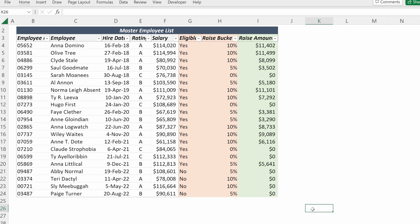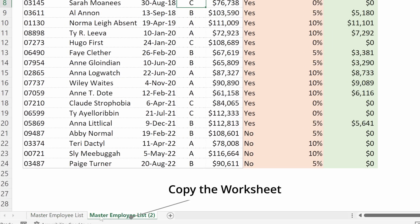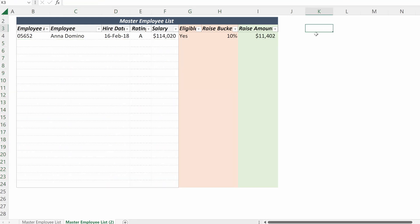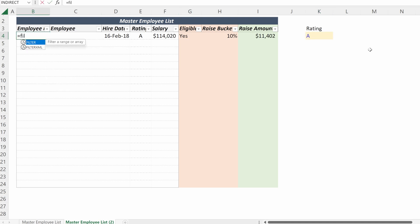What we're going to talk about is building a dynamic employee roster for different ratings. These employees are rated A, B, or C. I will create a copy of this master employee list — Control drag will create a copy of your worksheet. Now I'll just delete everything below row four. I want this first sheet to be for A ratings, so I'll put an A in cell K4 and make it yellow so it's obvious this is a dynamic input. I can use my FILTER formula to easily pull in the relevant information I need.